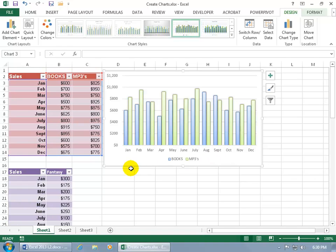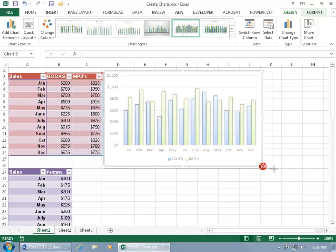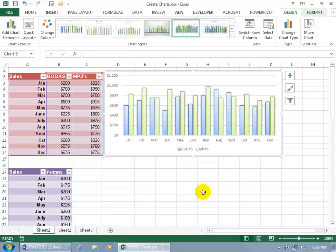In any case, we can go ahead and switch that back. And let me go ahead and resize the chart. If the chart is too small, too big. You don't like the size of it. You can hover over any one of these resizing handles. Until you can see arrows pointing in opposite directions. And go ahead and click and drag it. Move it around. And there you go.